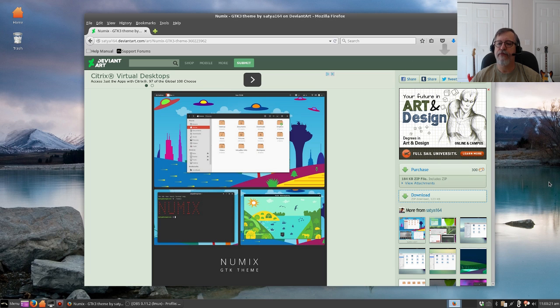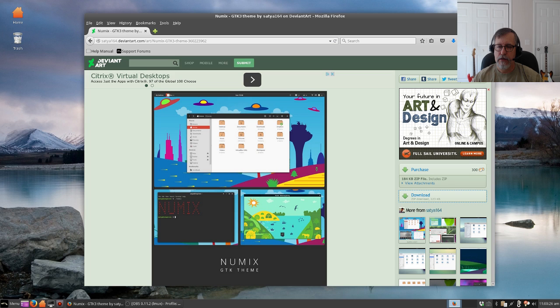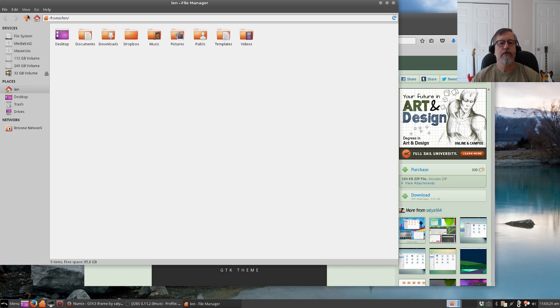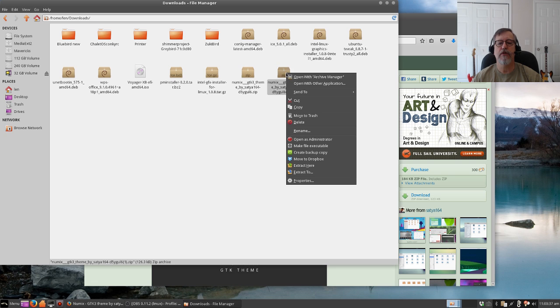As you can see there's a download link. I'm going to save the file. It will save to my downloads folder. Let me double check to make sure it's there.